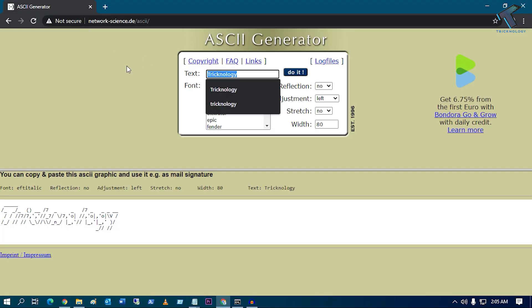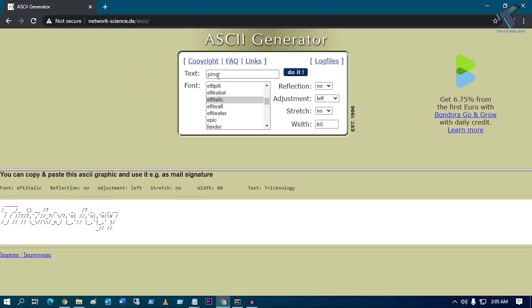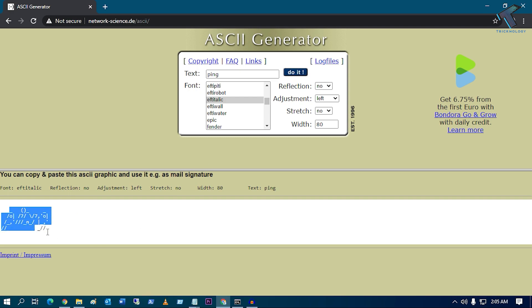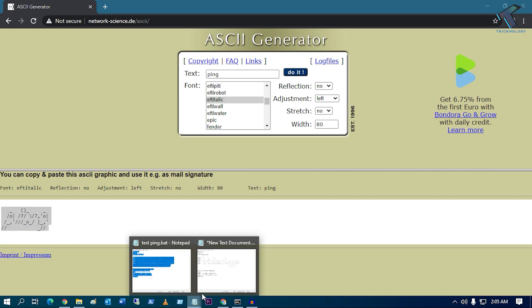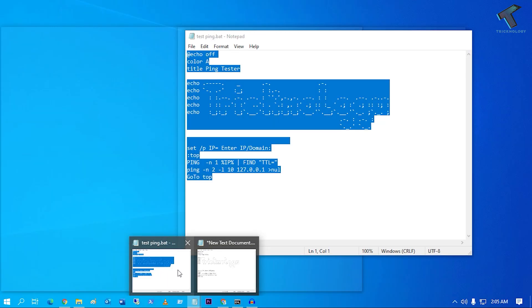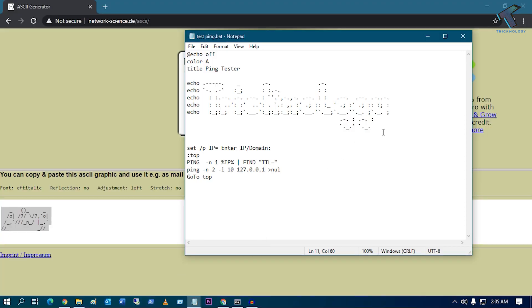After that, you can put any name over there like Ping Tester or whatever you want, and after you put that text, click on Do It and it will show you one ASCII key over there. So you just need to copy and paste this line from here.